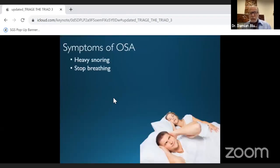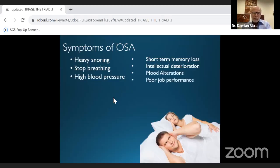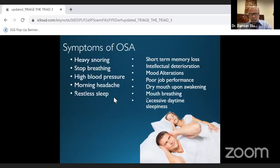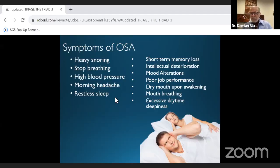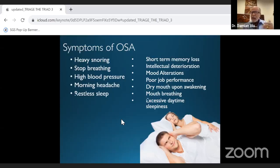Symptoms of OSA that patients can report in the dental office include heavy snoring, stopping breathing, high blood pressure, morning headaches, and restless sleep. Many of these patients will also be taking significant numbers of medications. All of these are red flags, and high levels of medications are red flags too.